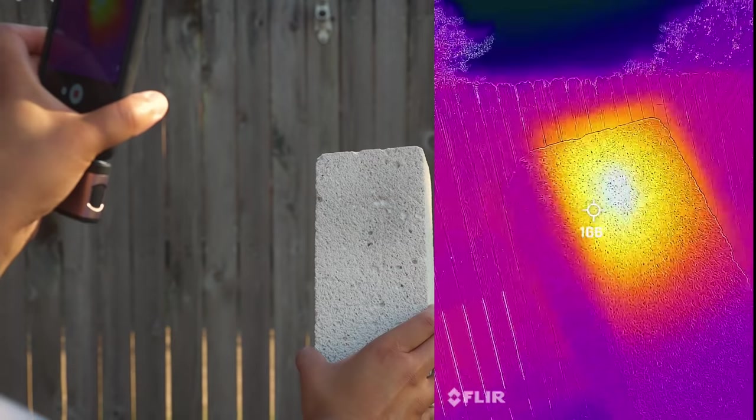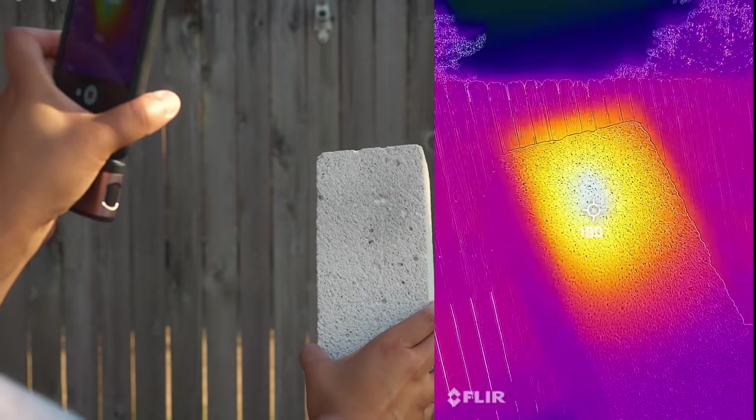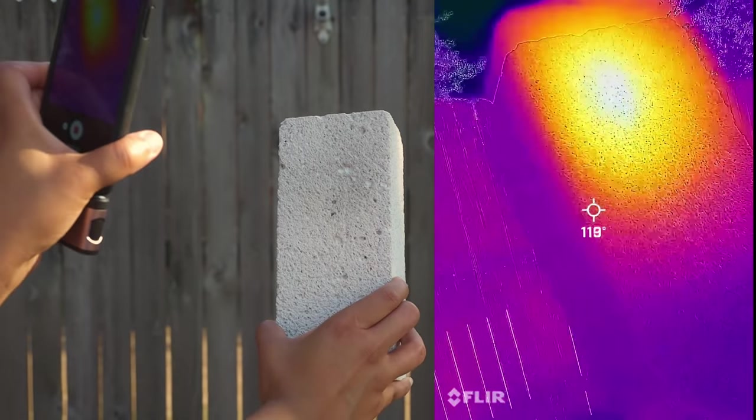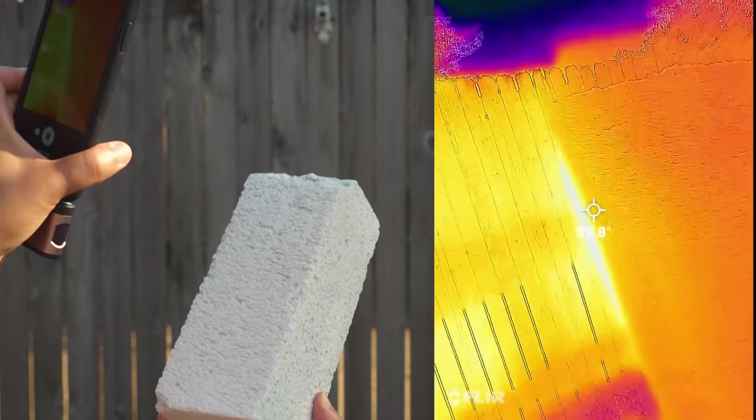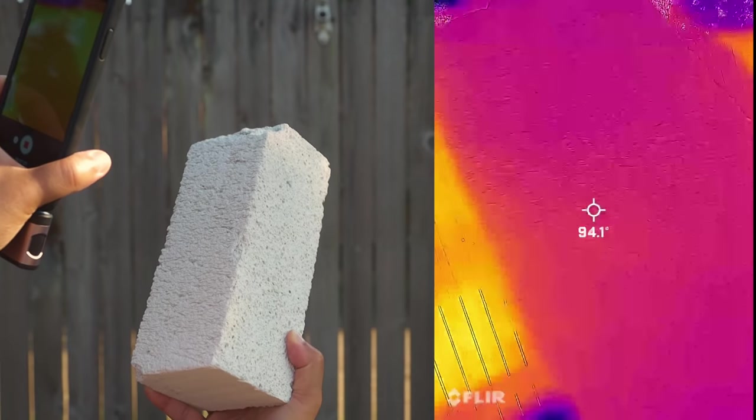It makes me wonder why we are still constructing wooden stick-built homes in fire-prone areas like California. To measure the spread of heat, I used a FLIR thermal imaging camera, which plugs into your Android or iPhone and allows you to measure the temperature of surrounding surfaces. Even when the hottest part of the block was over 150 degrees Fahrenheit, the area around it was cool to touch.